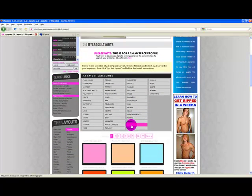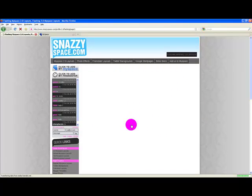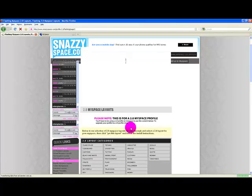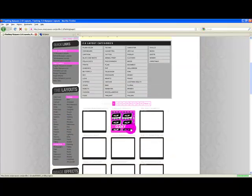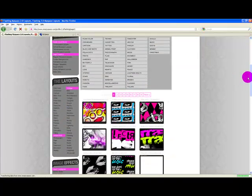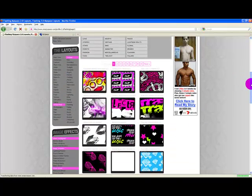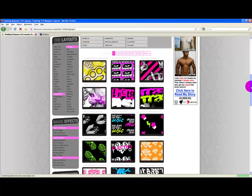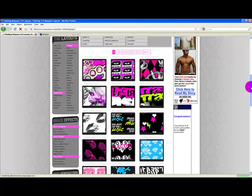Personally, I prefer flashing layouts, so I click the flashing category, scroll down, and choose one that I prefer.